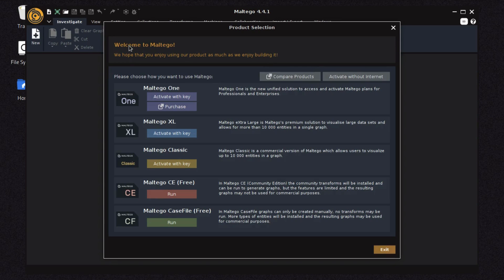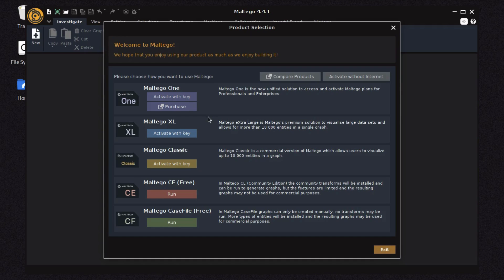Now we need to understand what Maltego One is. Maltego One is a premier version which can extract databases or hidden information from organizations and many other sectors, displaying it as a graphical user interface. From that interface you can extract the company's head of person, managers, personal contact numbers, email addresses, and also workers' names, email addresses, and everything.